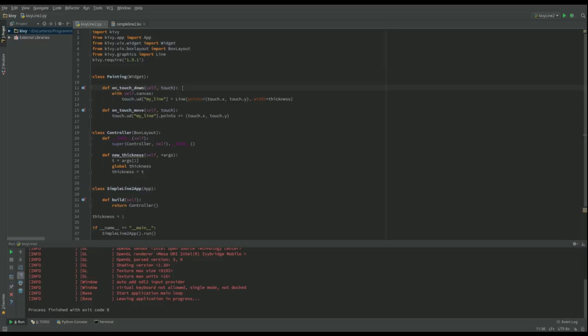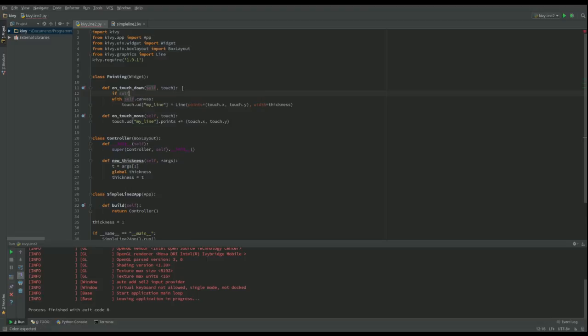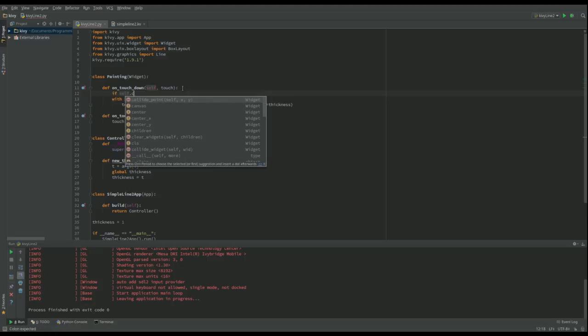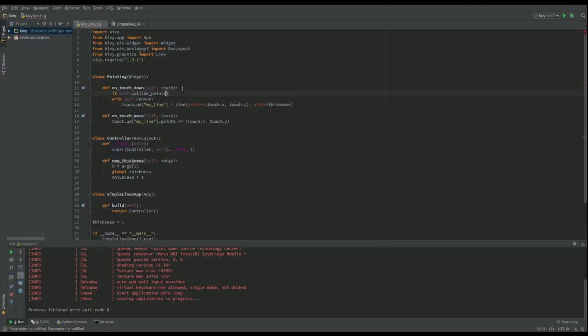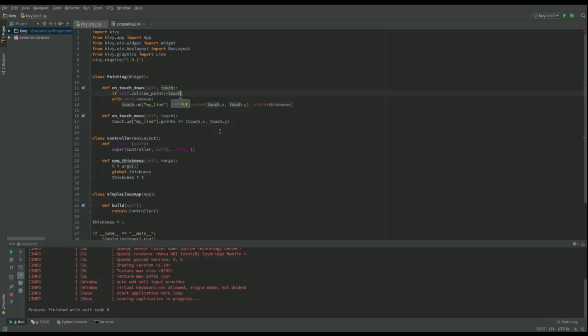So what we need to do is we need a way of checking where we're actually clicking. So what I'm going to do here, I'll say if self.collide_point.